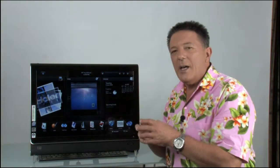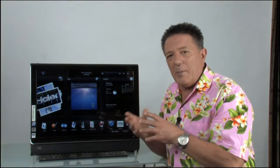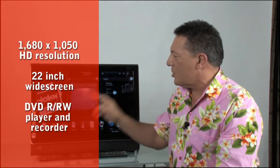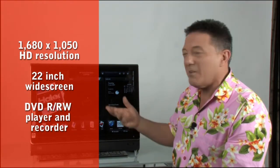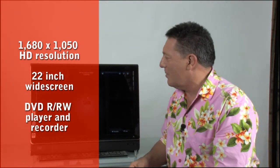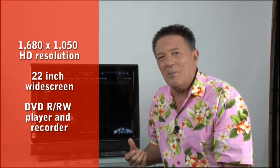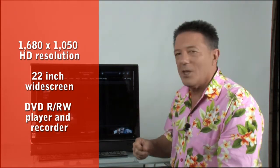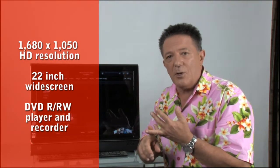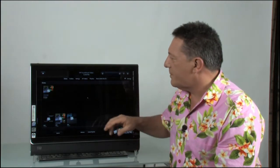Video now. As I mentioned, 1680x1050 HD resolution, 22-inch widescreen. It's great for watching movies. You can slot DVDs in. I would have loved a Blu-ray player in it, but it can't have everything. So it's a DVD player, DVD-RW and DVD-R recorder. The same with CD as well.